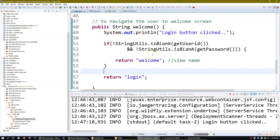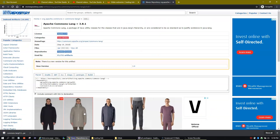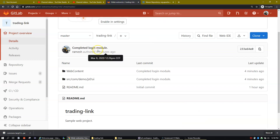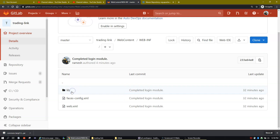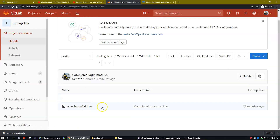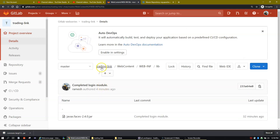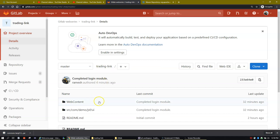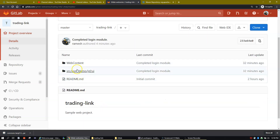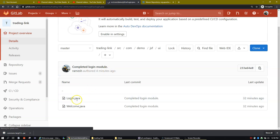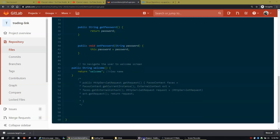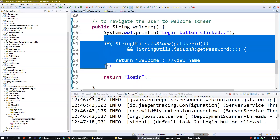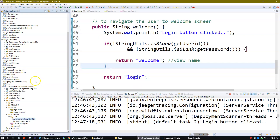Now let's commit this code into the remote repository. If we go here to our project on GitLab and expand the web content, you will see we have only one library. So when we push the code we should see one more library — apache-commons — and there is a code change in our login.java class as well. As of now, if I open login.java on GitLab, you won't find the validation inside the welcome method, but on our local copy we have added it.